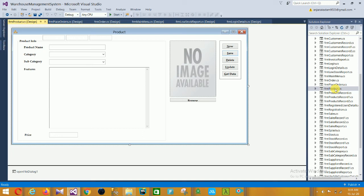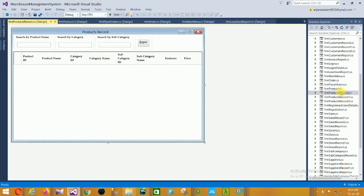Next is the Product form where you can add a product. Fields include product name, category, subcategory, feature, and price. You can also browse and upload an image of your product. In the Product Record form you can search by product name, category, and subcategory.